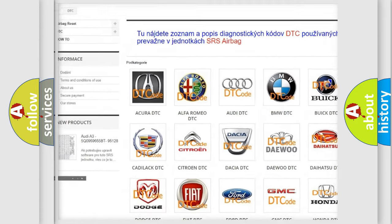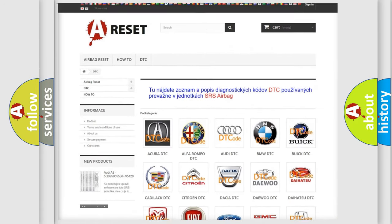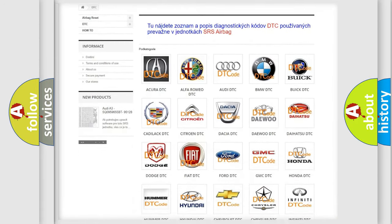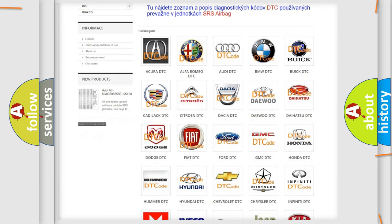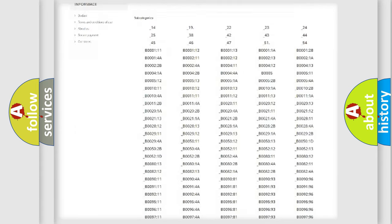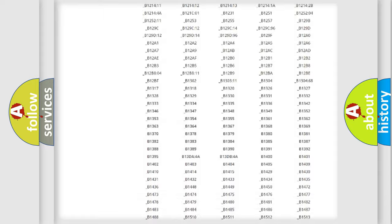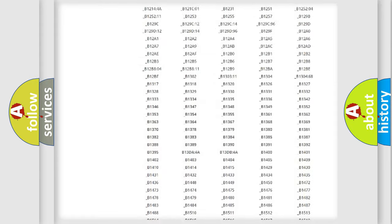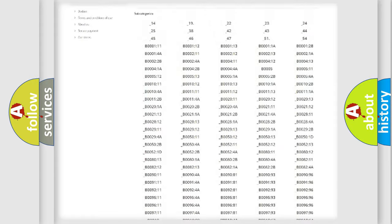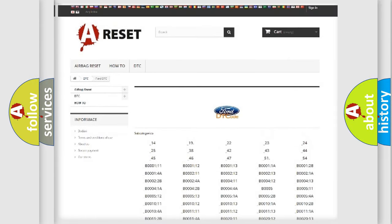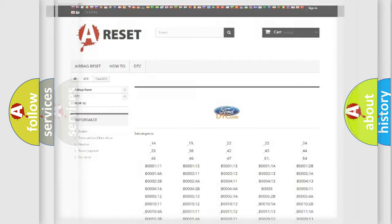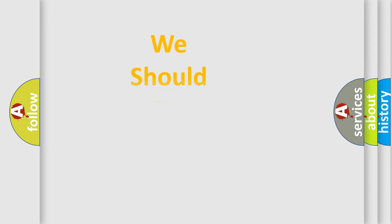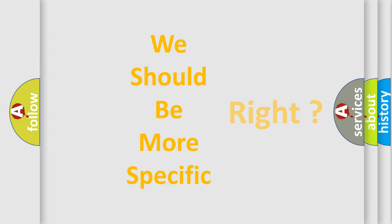Our website airbagreset.sk produces useful videos for you. You do not have to go through the OBD2 protocol anymore to know how to troubleshoot any car breakdown. You will find all the diagnostic codes that can be diagnosed in vehicles, also many other useful things.